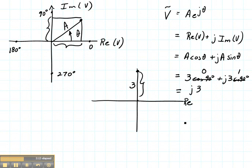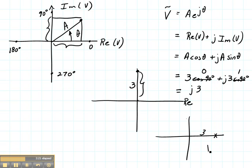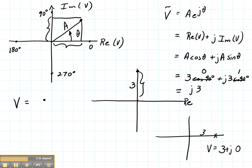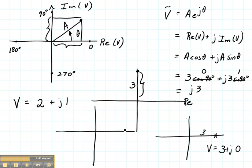If instead the voltage were on the right-hand side with a magnitude of 3, we would obtain that the voltage is 3 plus J times 0. Now let's also consider what would happen if we already knew the voltage was 2 plus J1 volts. Let's plot that — so my real part is 2 and my imaginary part is 1.